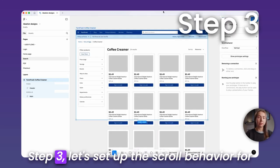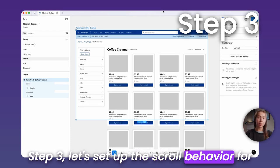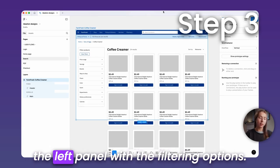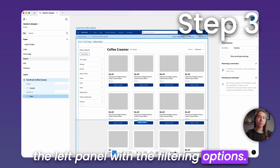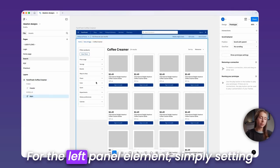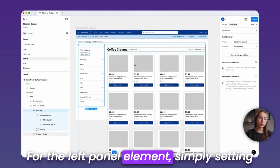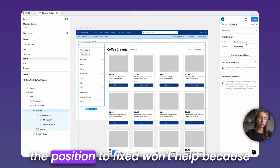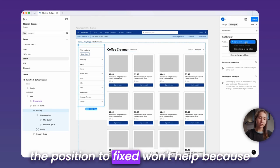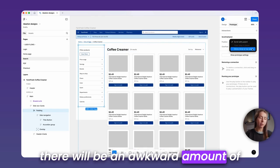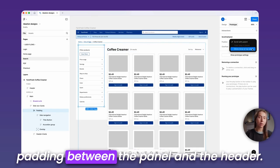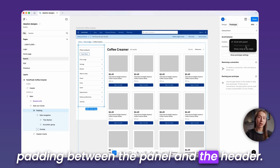Step three, let's set up the scroll behavior for the left panel with the filtering options. For the left panel element, simply setting the position to fixed won't help because there'll be an awkward amount of padding between the panel and the header.